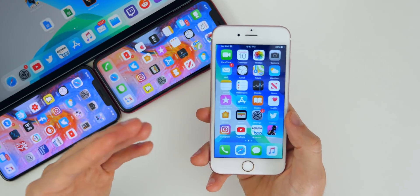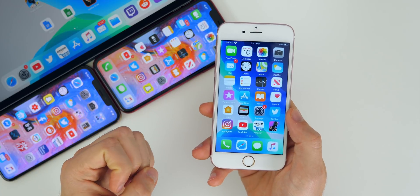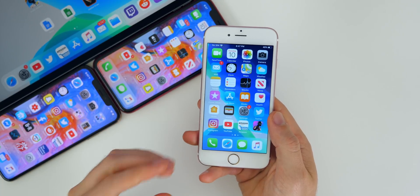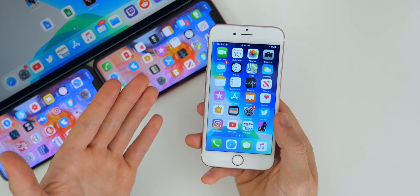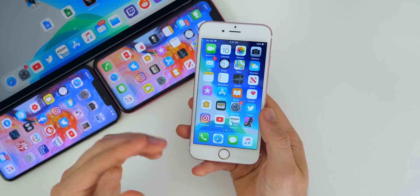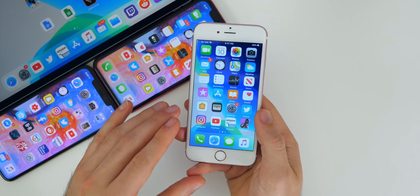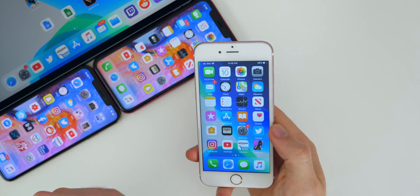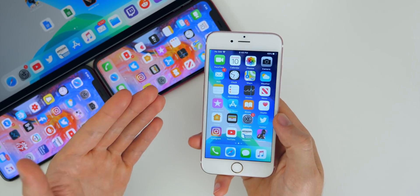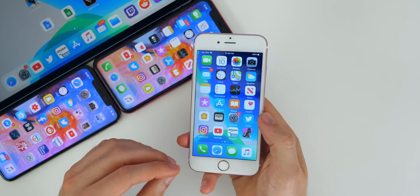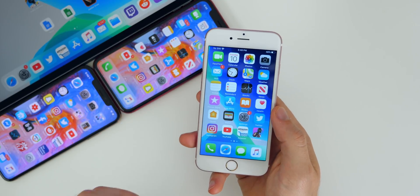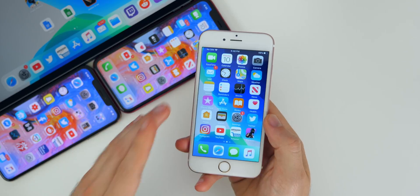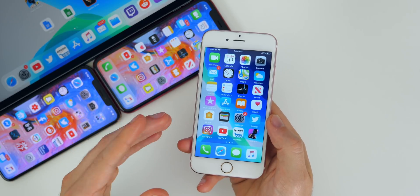The only way to get the GM build of iOS 13 is via your computer and the IPSW file. Before we get into exactly how to get the GM build on your device, should you actually be updating or downgrading to this specific firmware? The simple answer is yes, because it's much more stable and there aren't very many bugs since this is the final version. Of course there will be bugs, just not nearly as many as beta software.